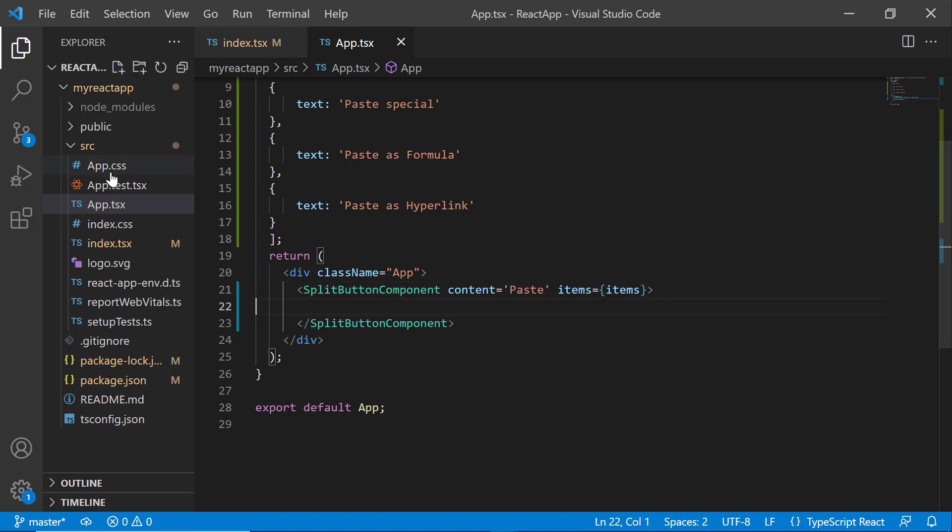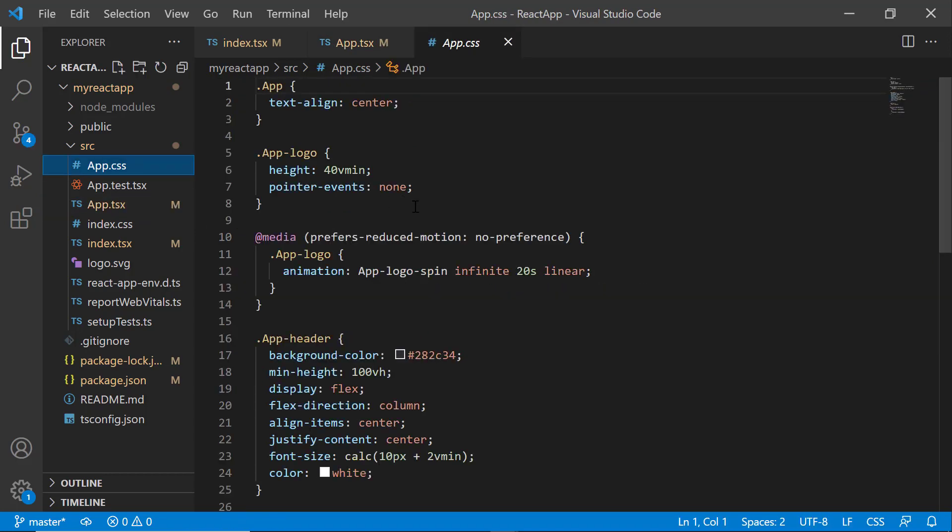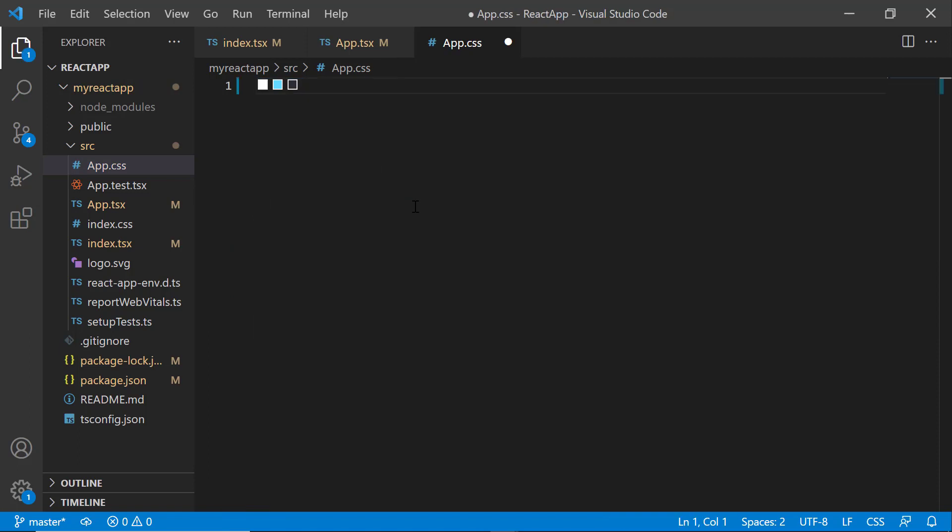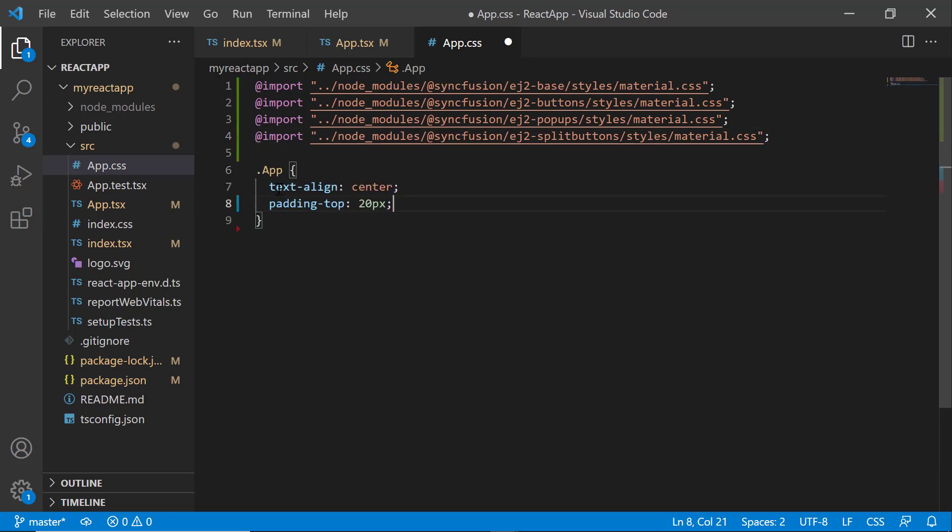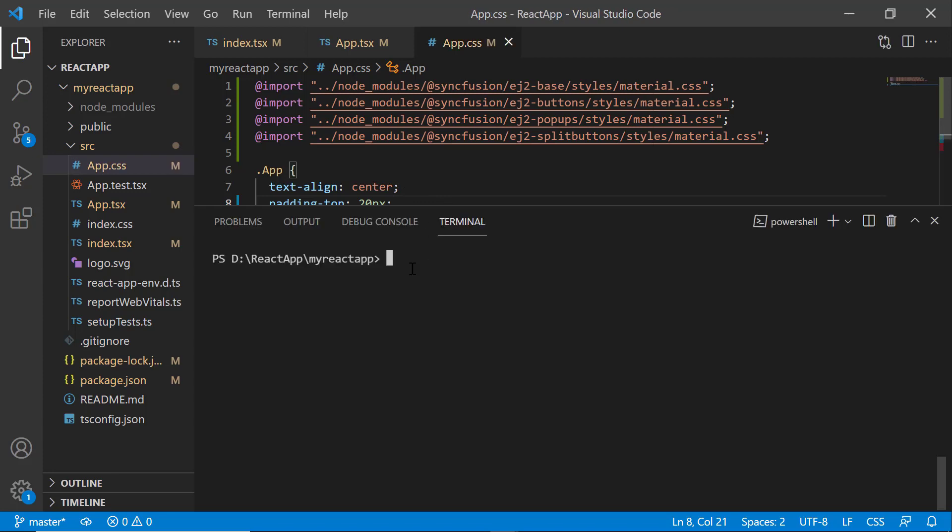Next, I open the app.css file and remove the default styles, then I import the material theme CSS references. To align the component, I define the styles text-align and padding here. Now, let me save the changes and run the application using the npm start command.